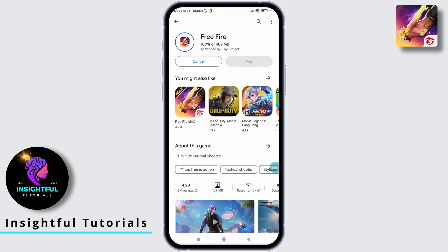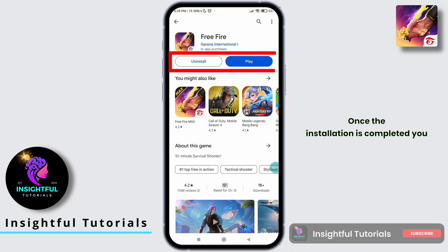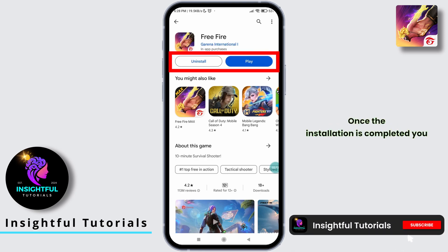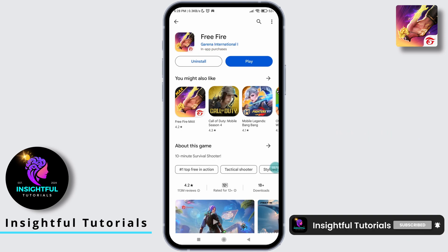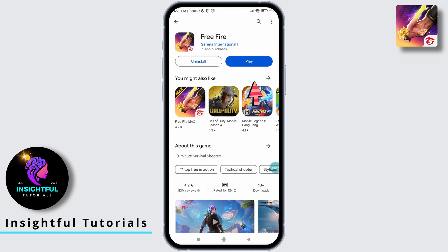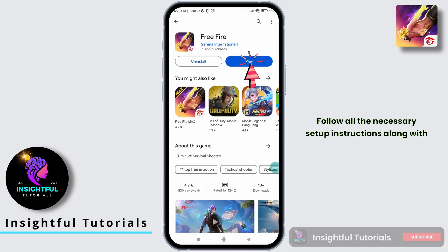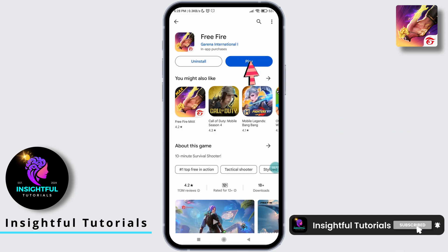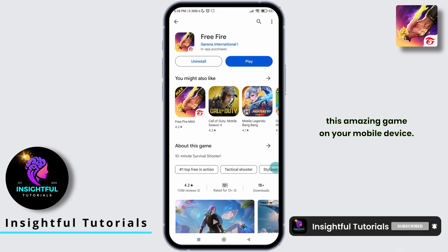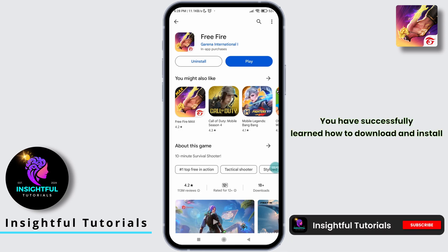The installation time may vary depending on your internet speed, so please be patient. Once the installation is completed, you can now play the game on your device. Simply tap Play to launch the game, follow all the necessary setup instructions along with downloading necessary resources, and you will be all set to enjoy this amazing game on your mobile device.